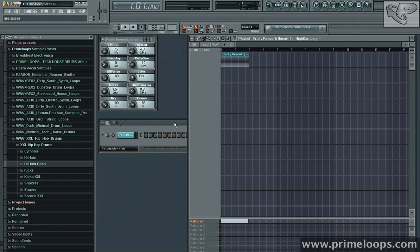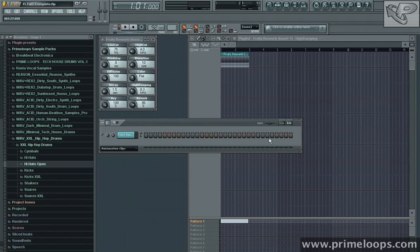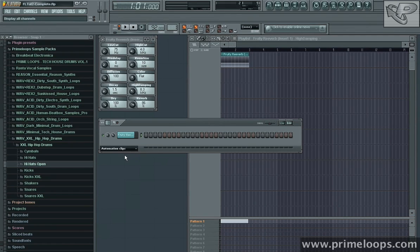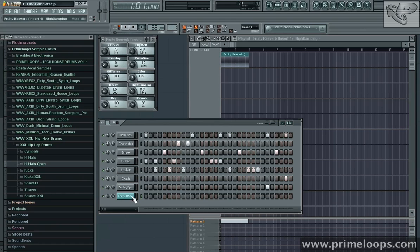Now let me show you something about what's happened with our pattern view over here. When I created that automation clip, it changed our view, got rid of all of our drums and just brought up the automation clip here. You can change that and go back to your drum view simply by clicking in this drop down and going to all. And there you go. You've got all your drum sounds as well as this automation clip now.